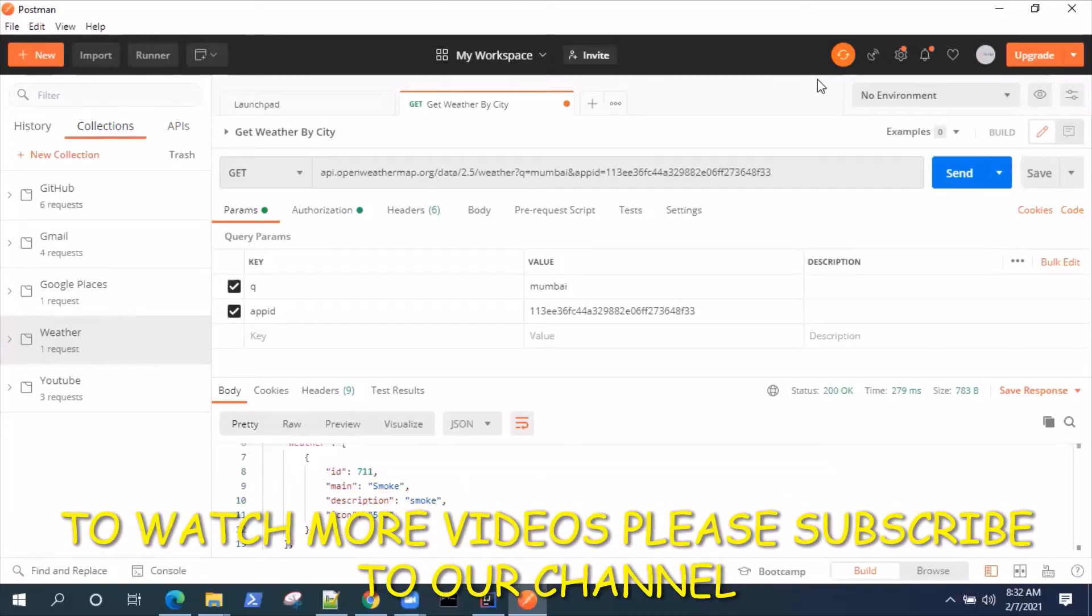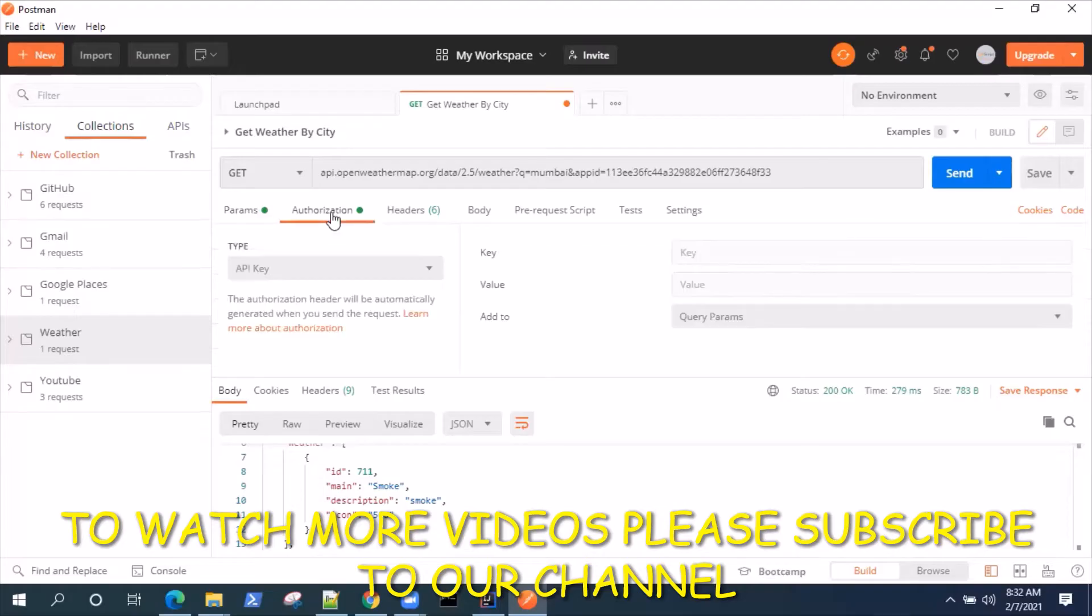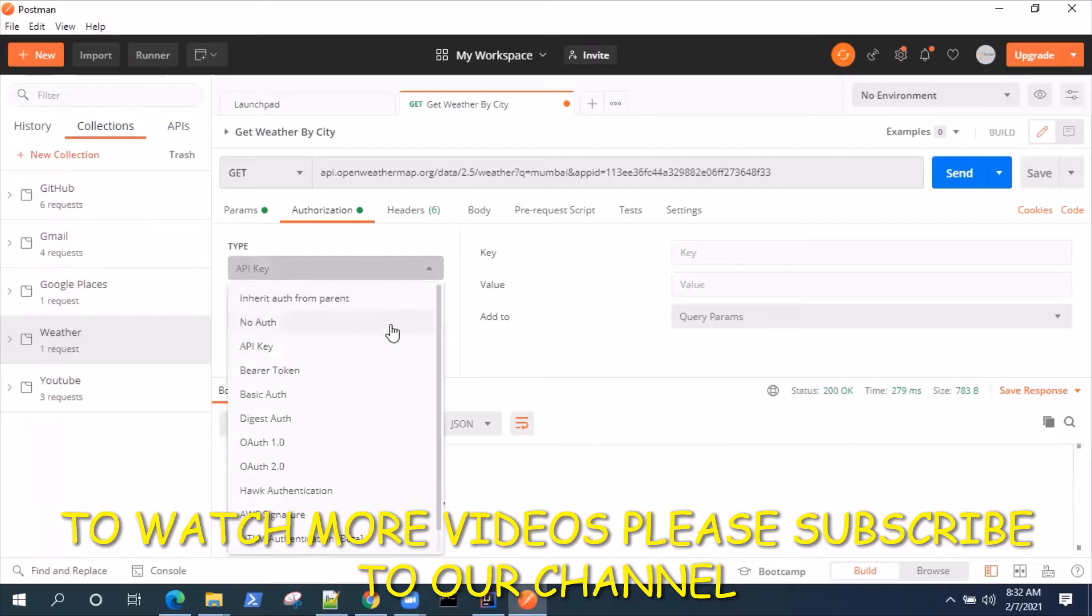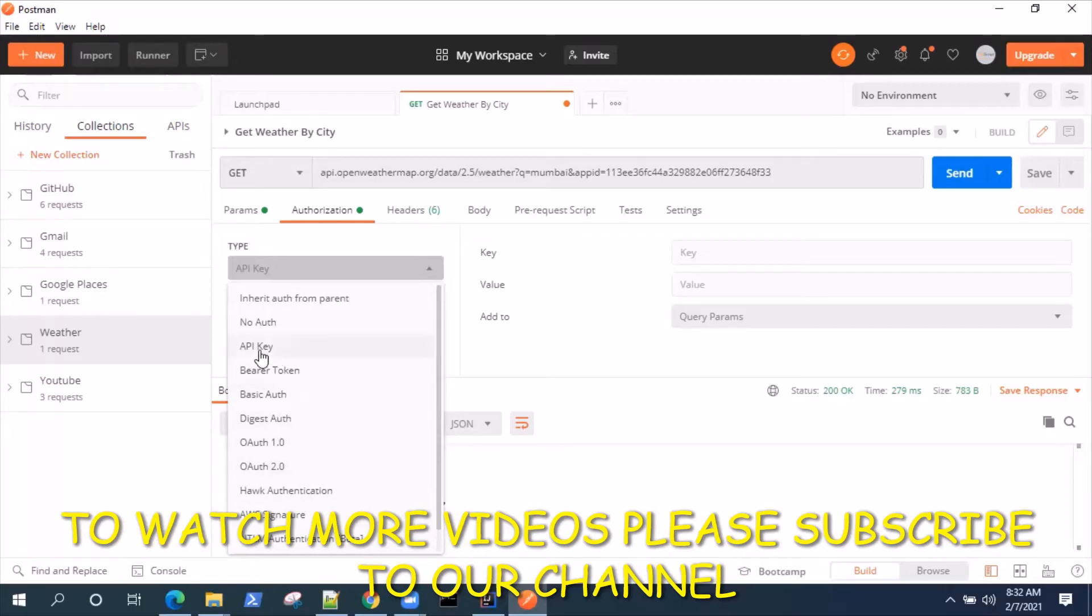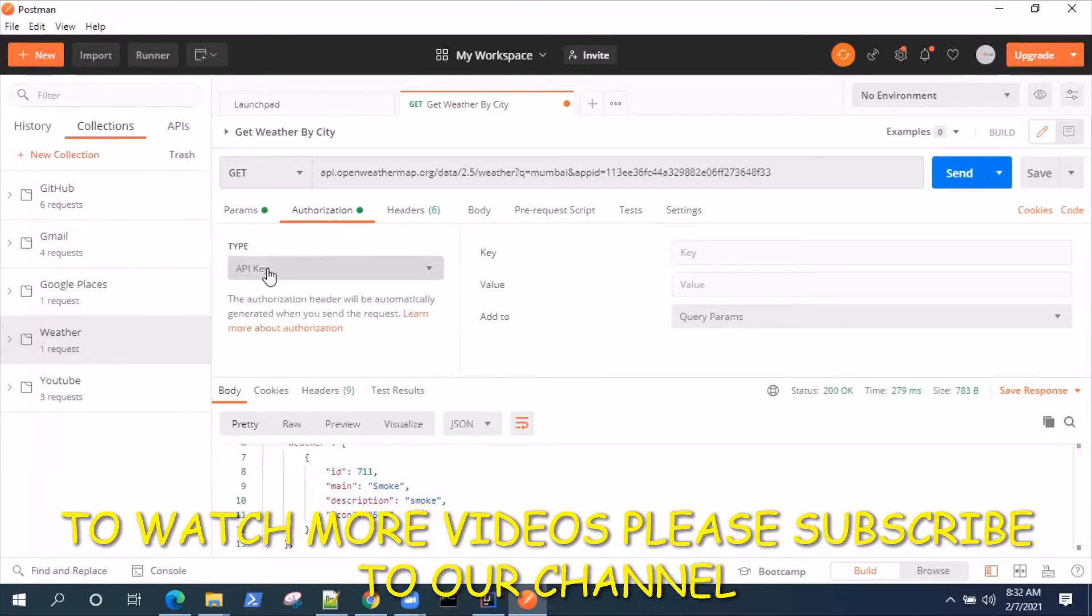Hey everyone, welcome back to this video series on the Postman API tool. Today we are going to talk about a different type of authorization. In the previous videos I have talked about different types of authorizations like Basic Auth, Bearer Token, or OAuth 2.0, and today I'm going to talk about the API Key authorization.